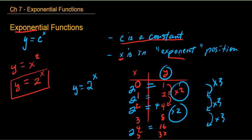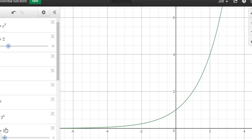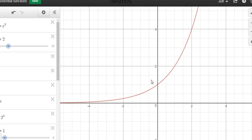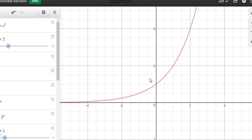c is a constant, x is in the exponent position — super important. That's the big deal here. Now I'm going to show you some graphs. This is Desmos — you guys are familiar with this. Here is y equals 2 to the power of x. That's what the graph looks like.